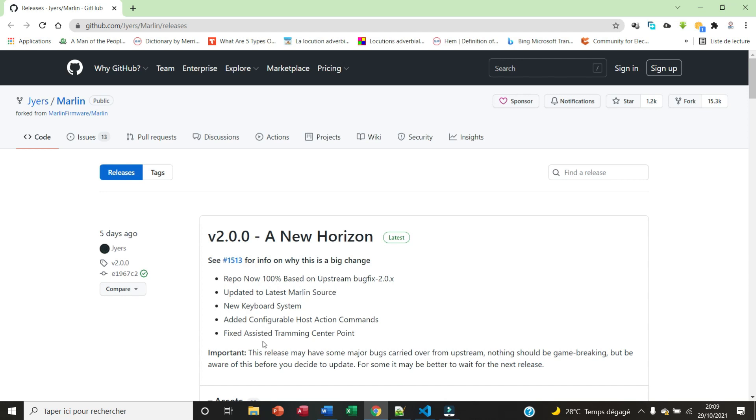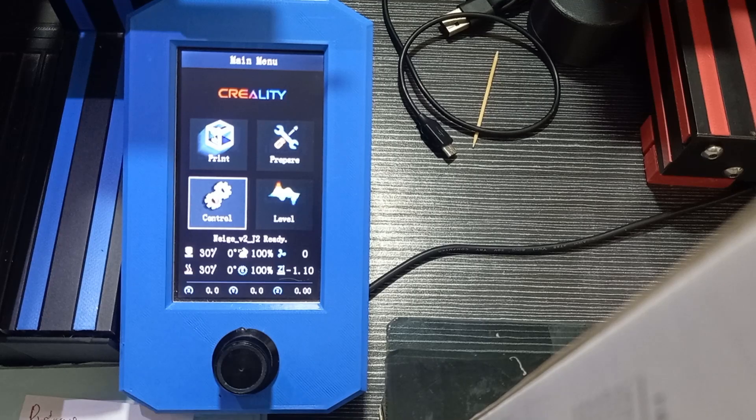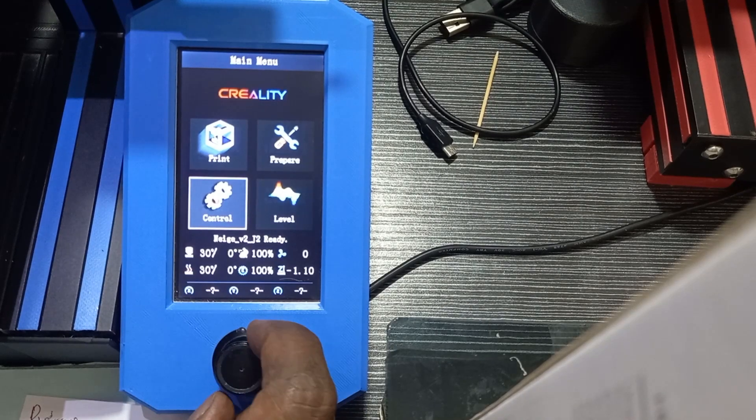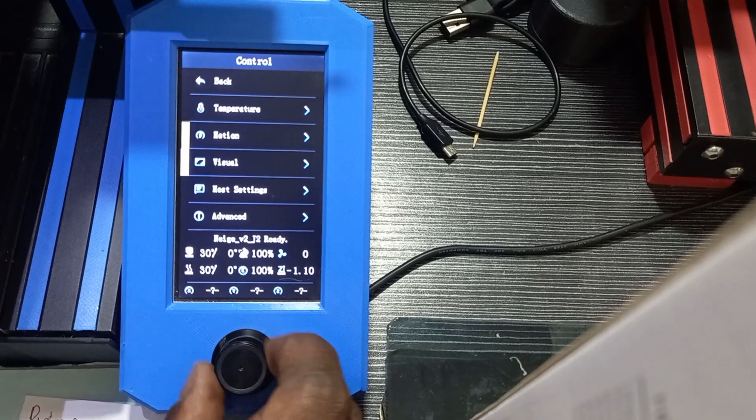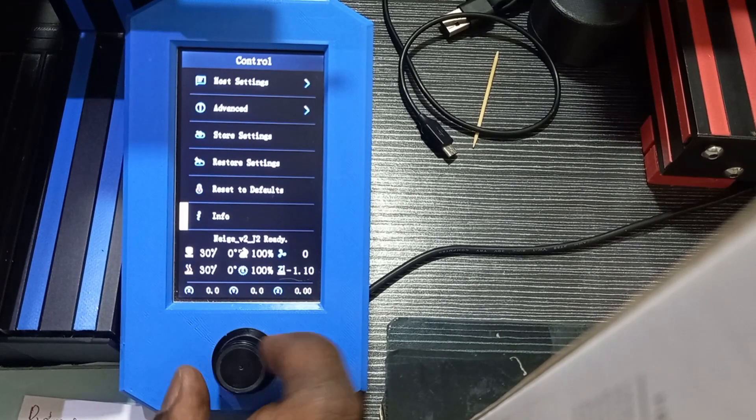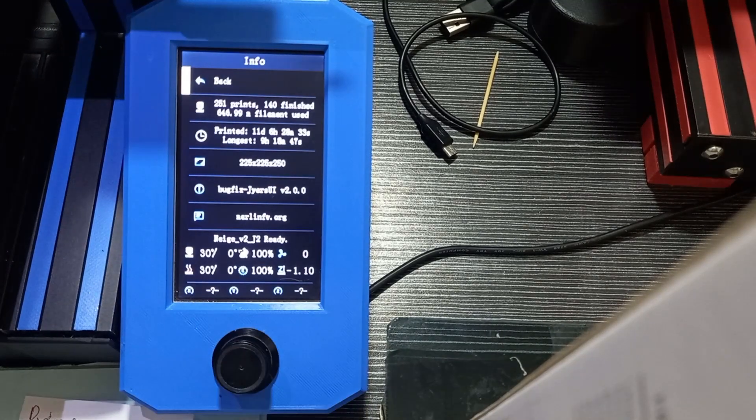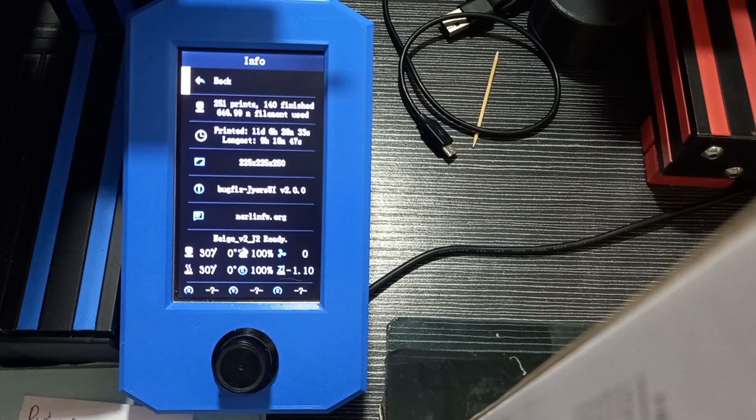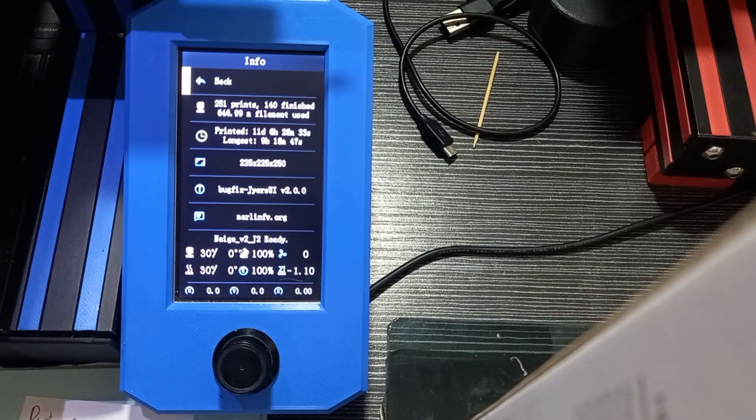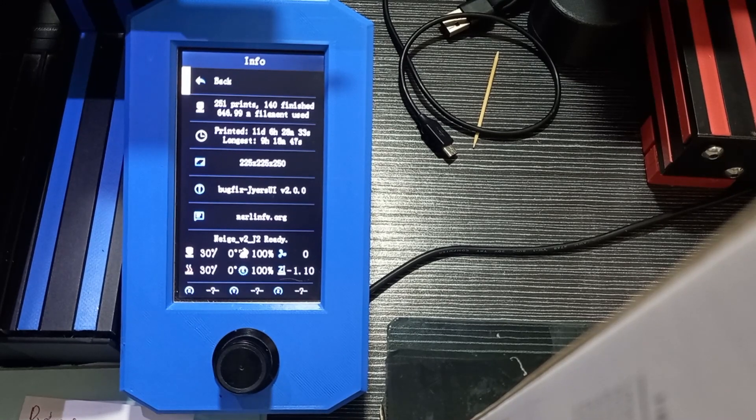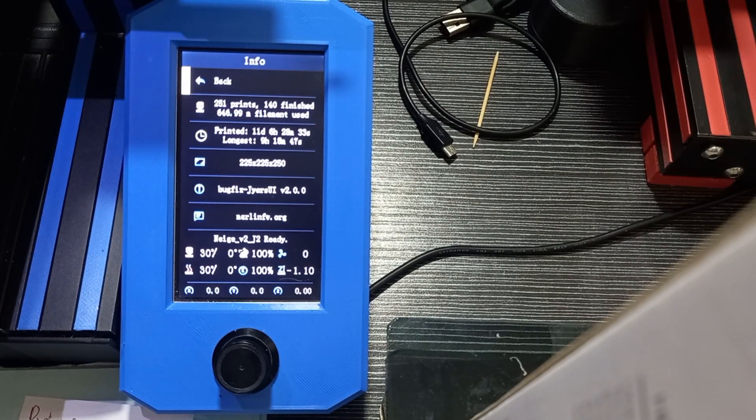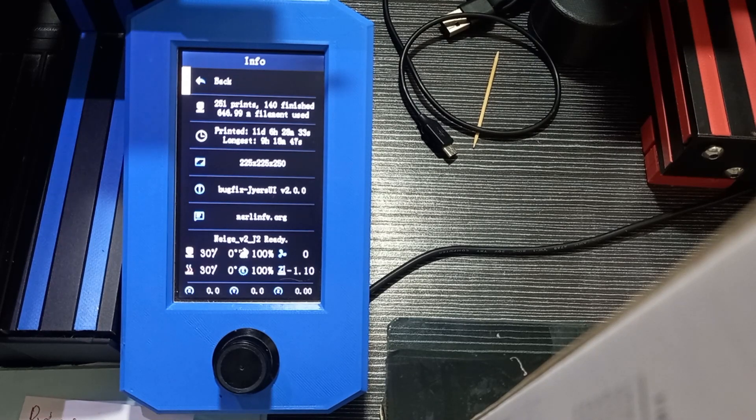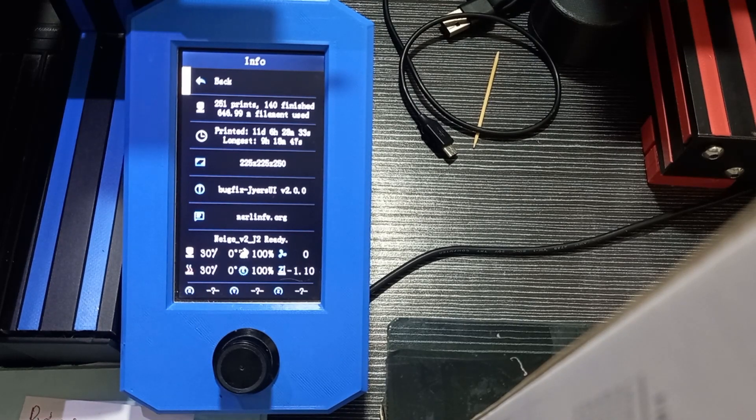You can use the keyboard to configure the host action commands, which is also a new feature. We also have fixed assisted tramming center point. Now let's move to the printer and have a quick look at the firmware. Here we have bugfix, user interface version 2.0.0 with the Marlin firmware.